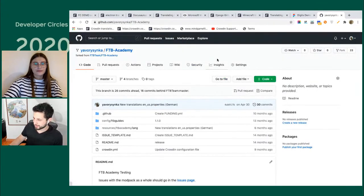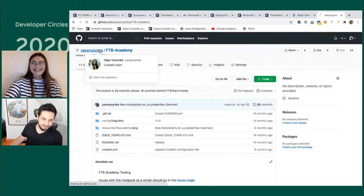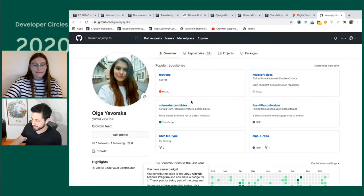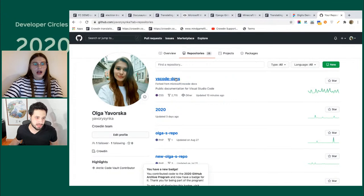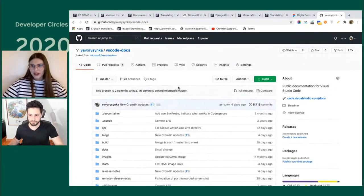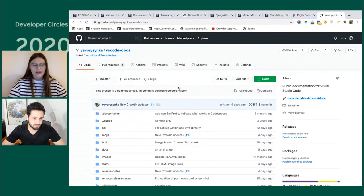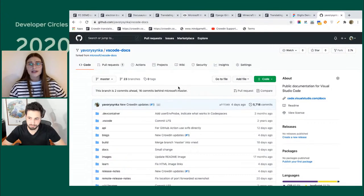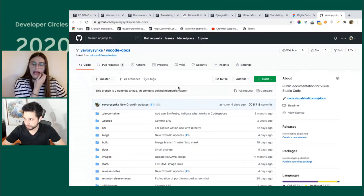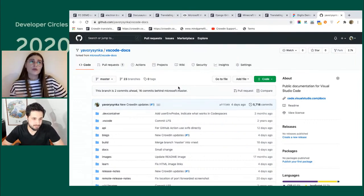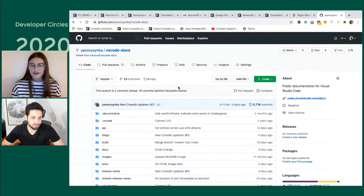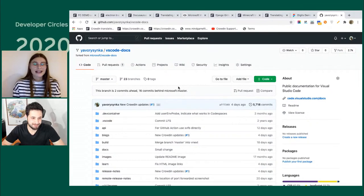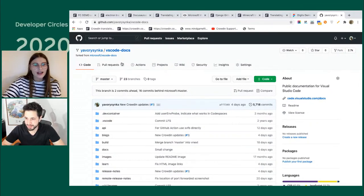There was a question from Ukrainian: is there a limitation for the amount of data in Crowdin? For private companies with subscriptions, yes, there are limits on how many keys can be pushed. But for open-source projects, there's an open-source license which is free, and a free package and educational license with no limits — you can push as many files, branches, and keys as you need.